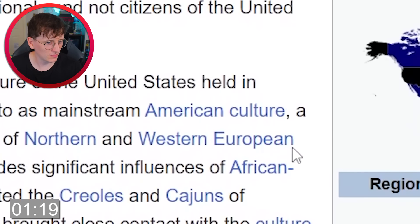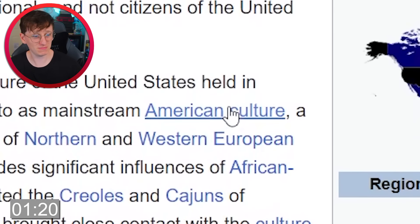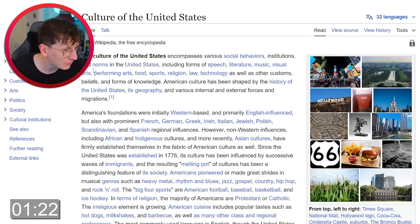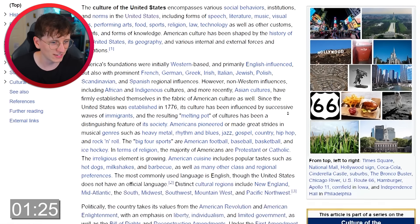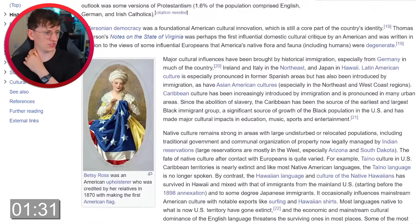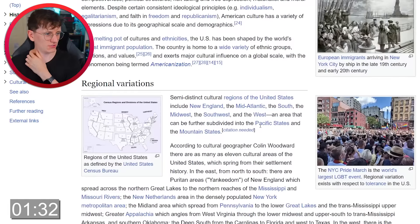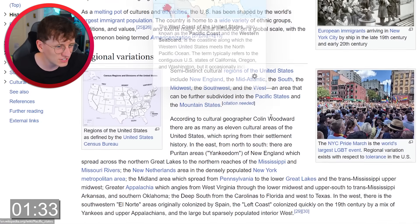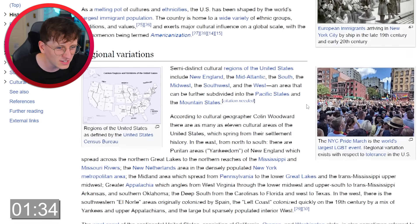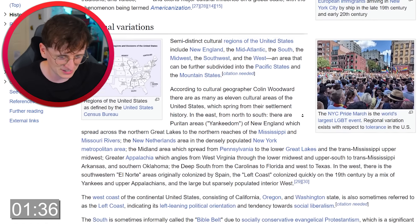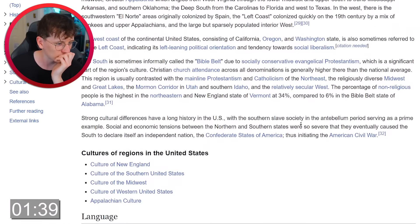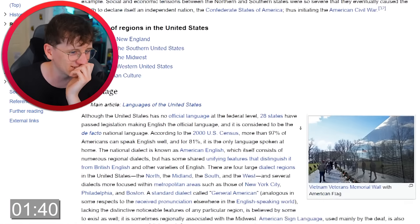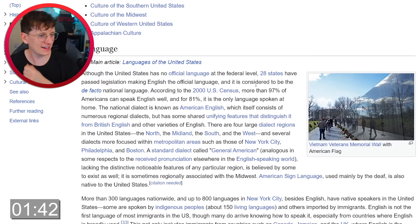And now American culture. We can go to American culture and probably find TV somewhere in here. Scrolling through — origins, regional variations, there's probably stuff in here I could be clicking on. I'm quite stressed, to be honest. Official language, standard dialect, general American...